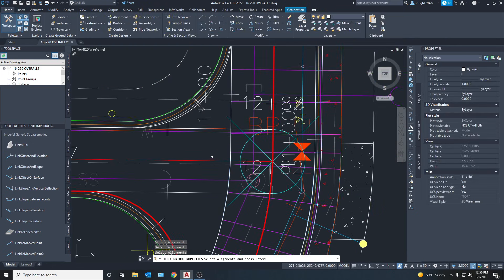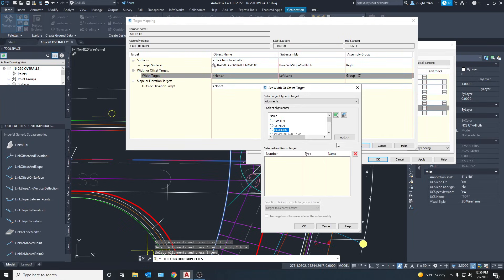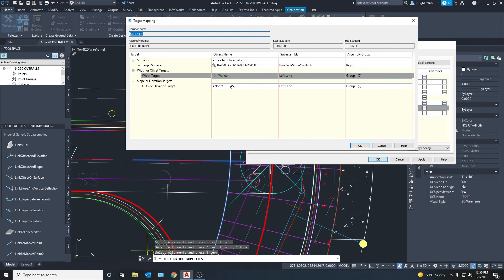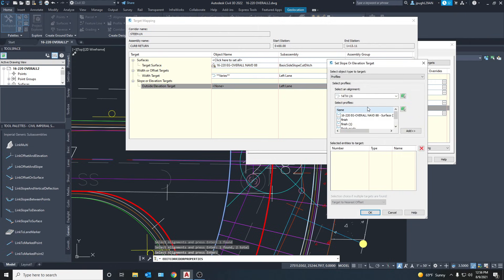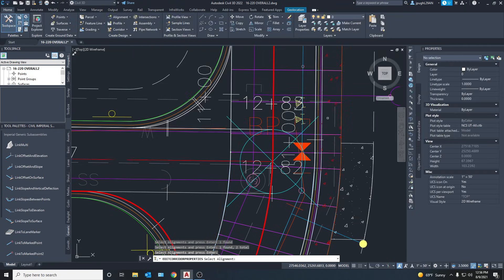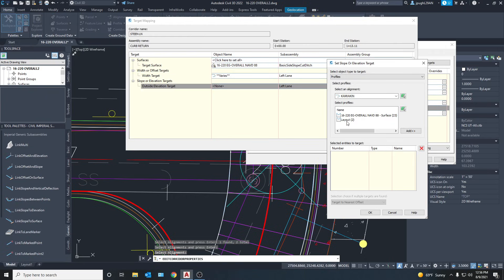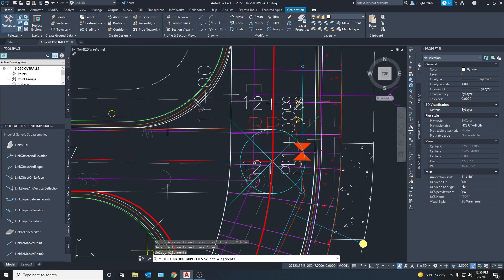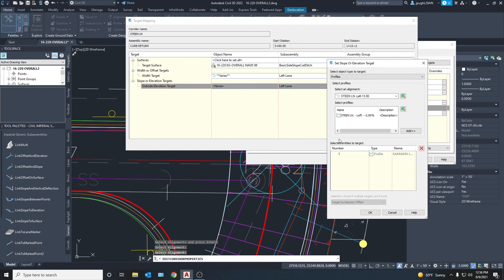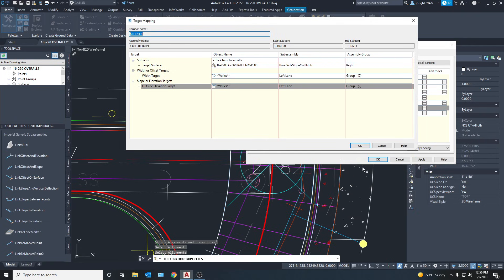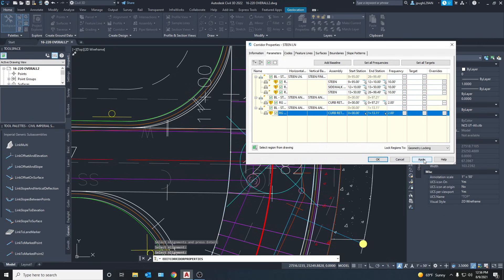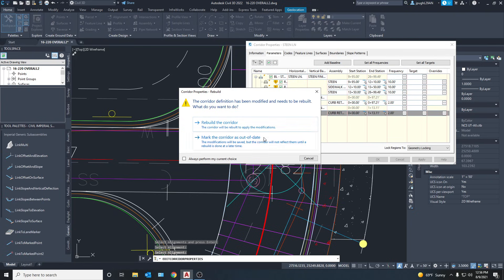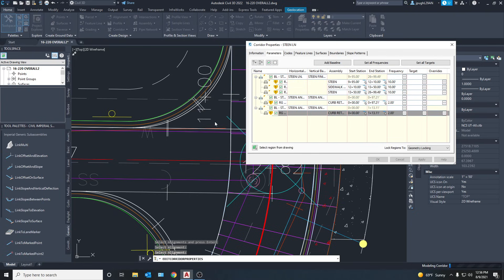We want the same alignments for the width and elevation targets on this side as well. Now we're just going to press Apply. There will be some things we need to adjust but we'll take care of that when it happens.